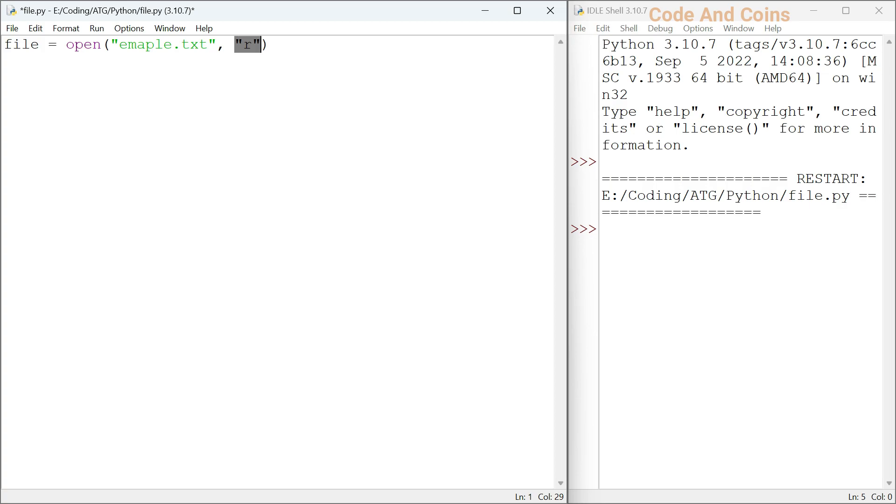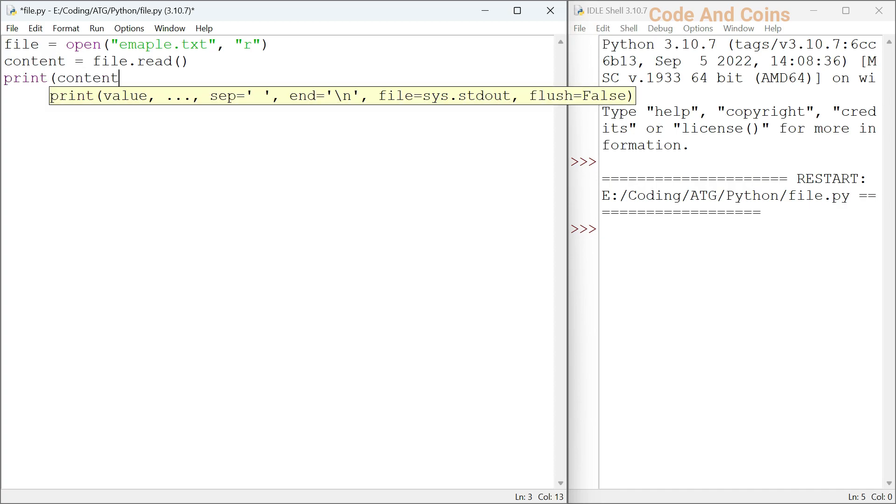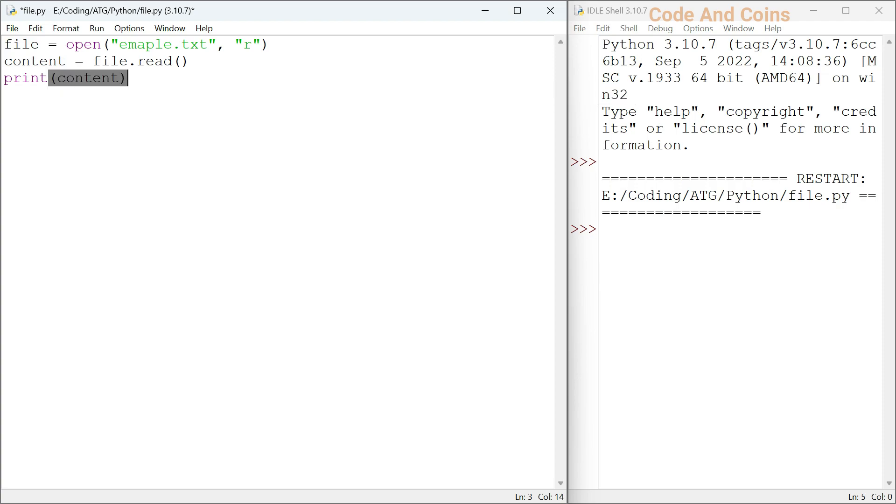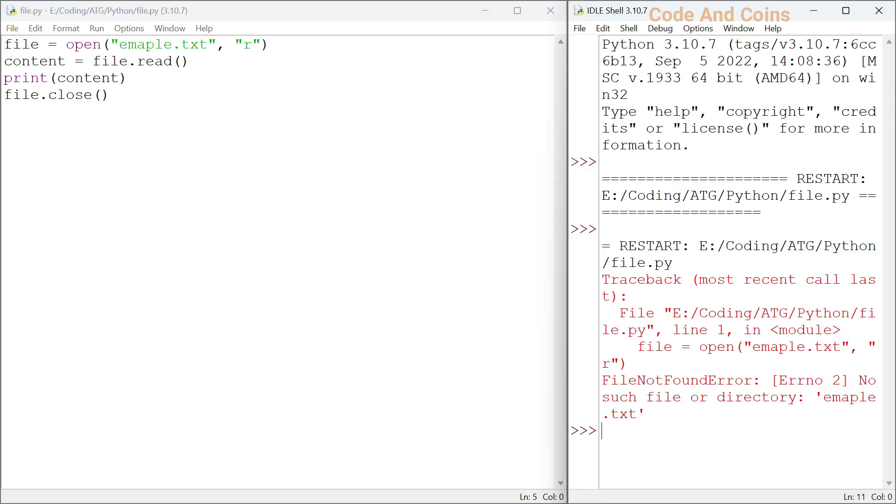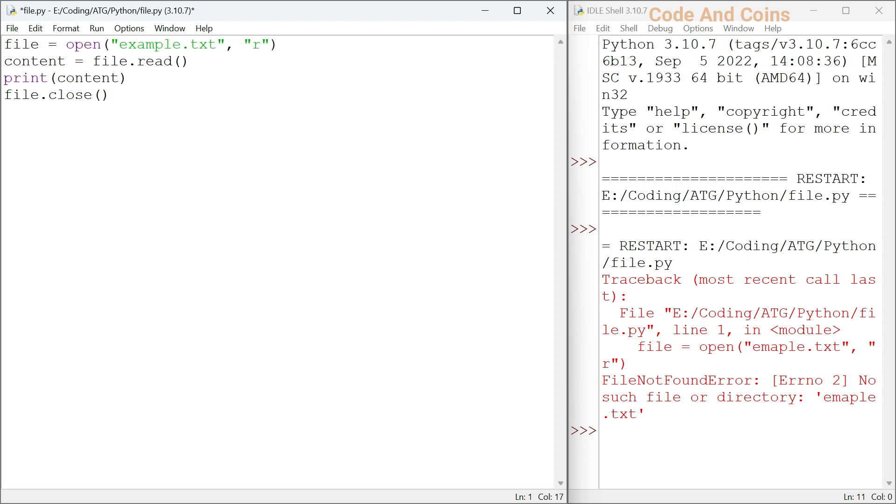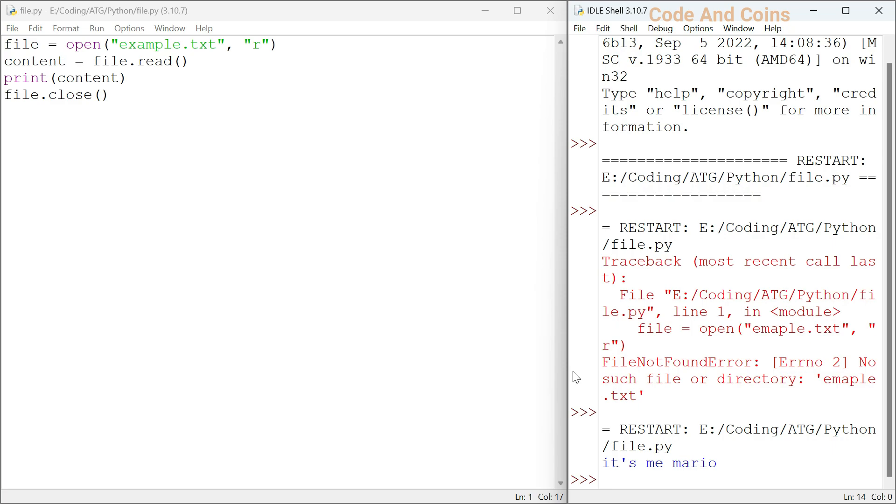To read the content from the file, we will use read method on our file object. Here is an example. Now save this and run. Sorry, here I missed a spelling. And don't forget to close the file using the close method when you are done.